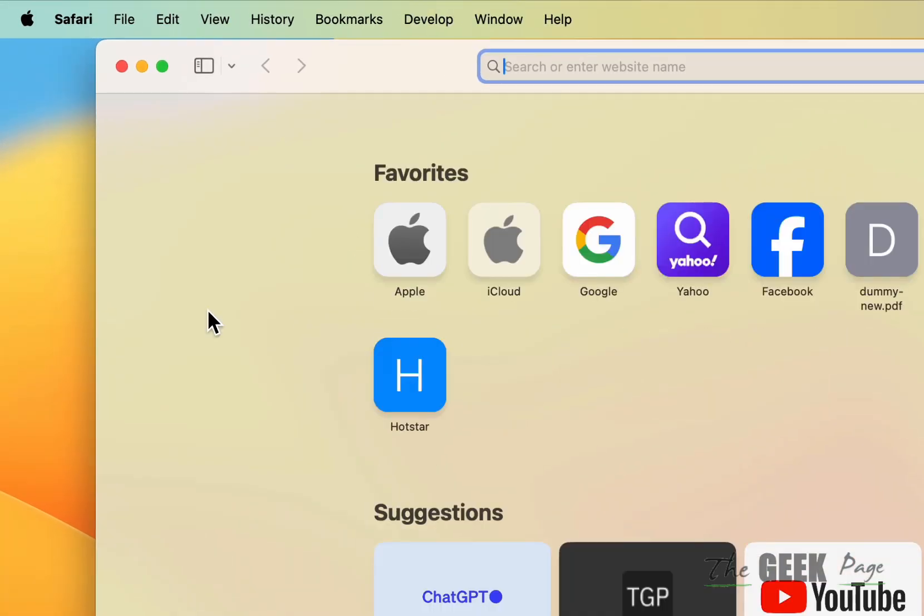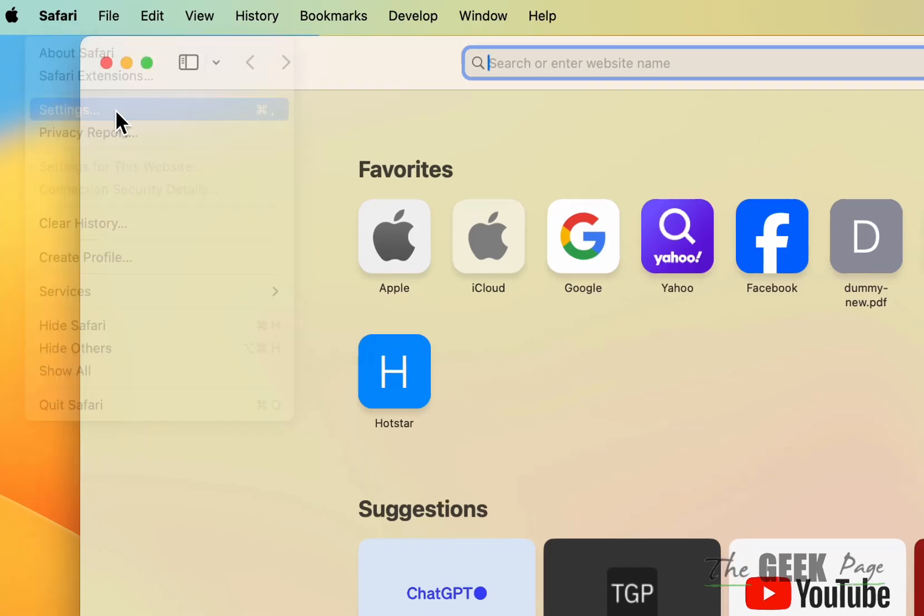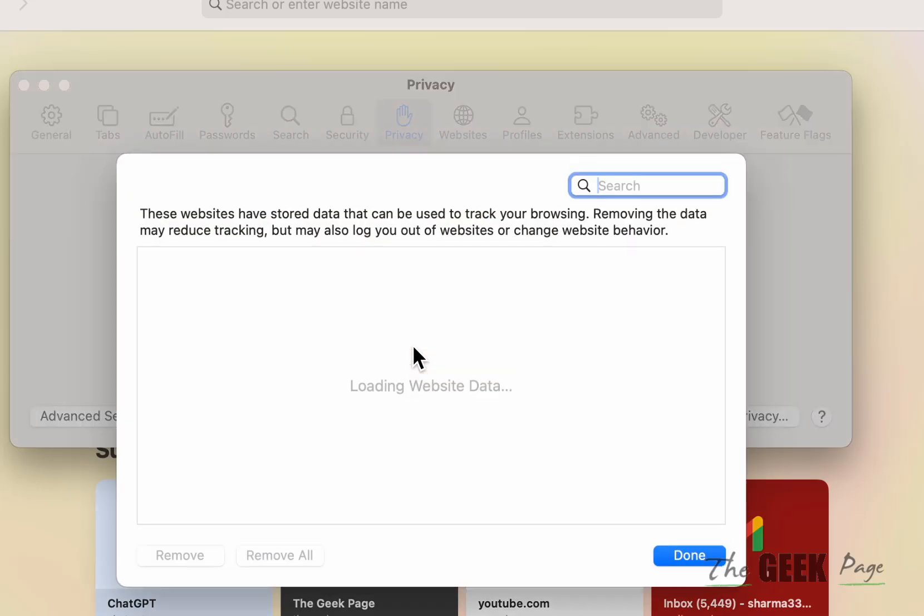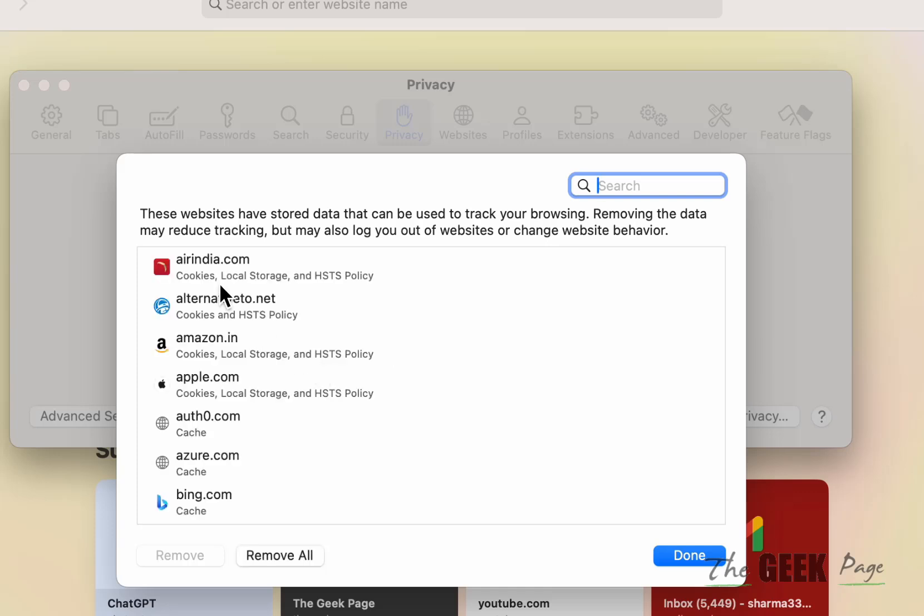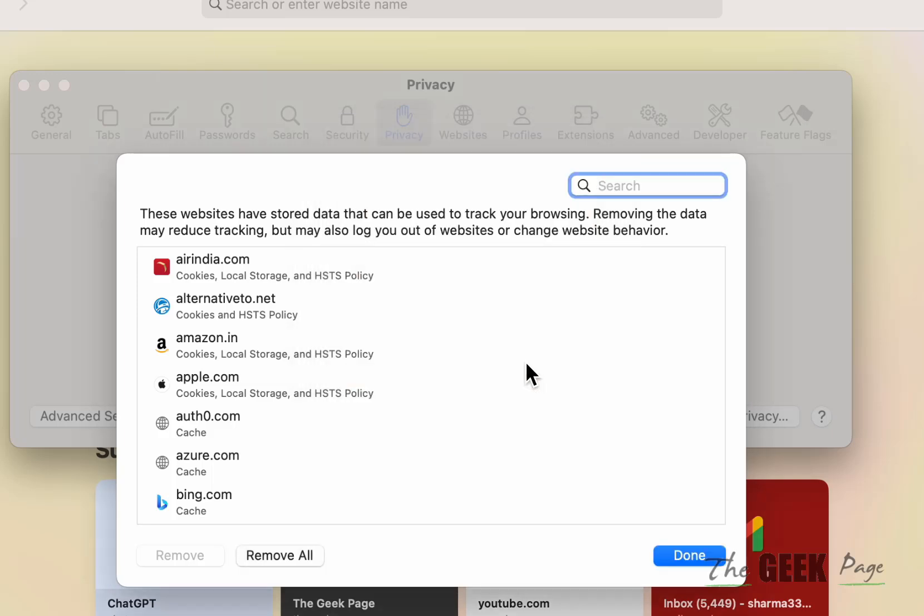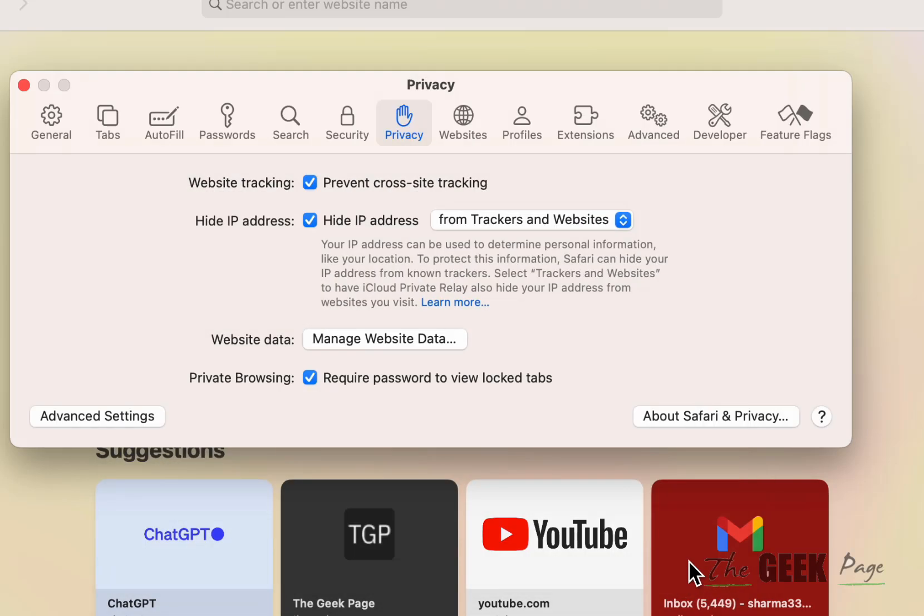If this does not work, then what you can do is click on Safari, then click on settings, and now click on privacy. Now click on manage website data and now just remove all the cookies. Click on remove now, click on done.